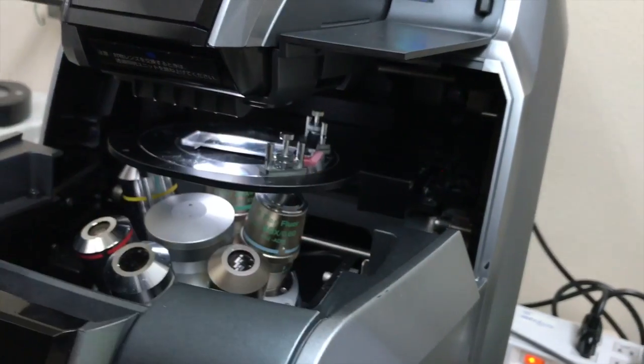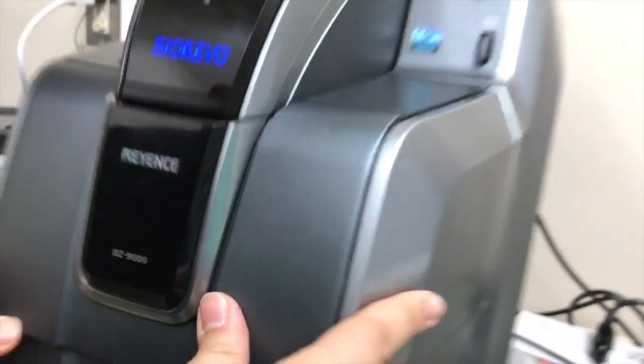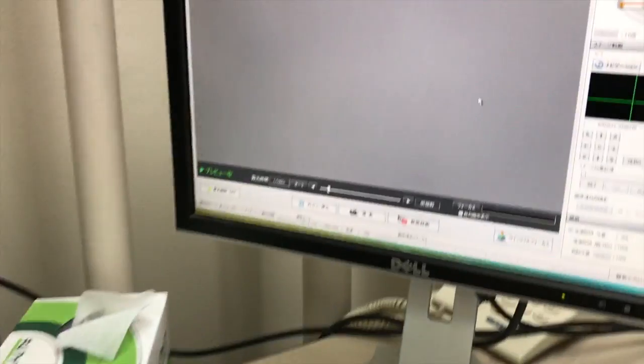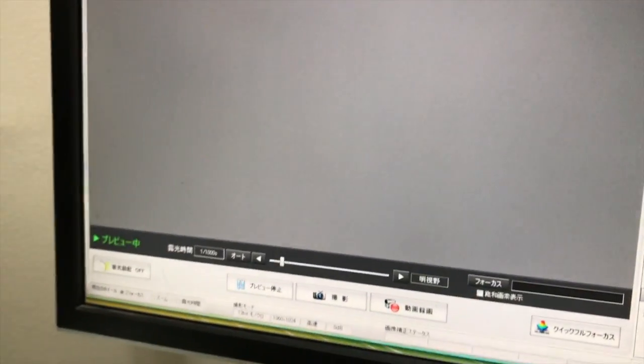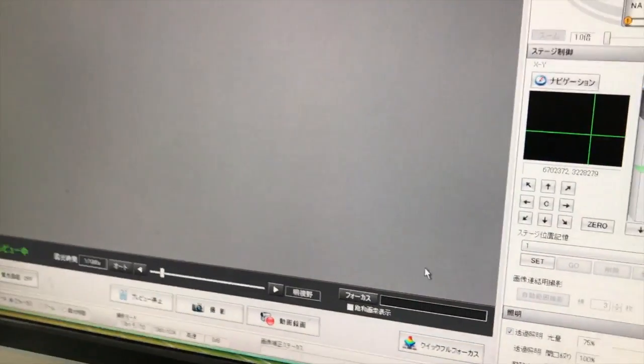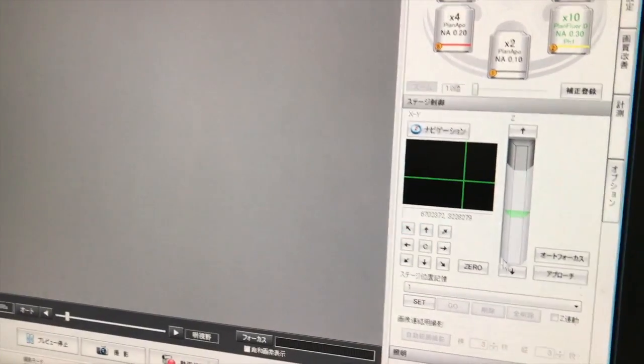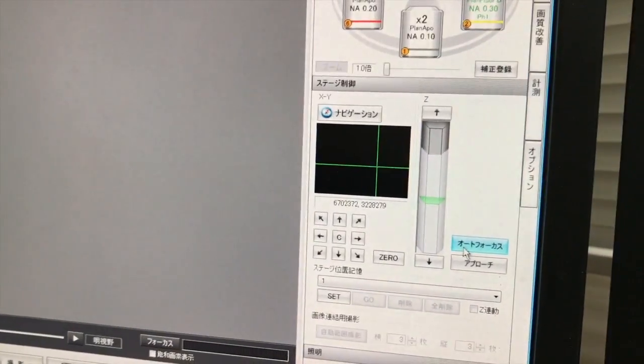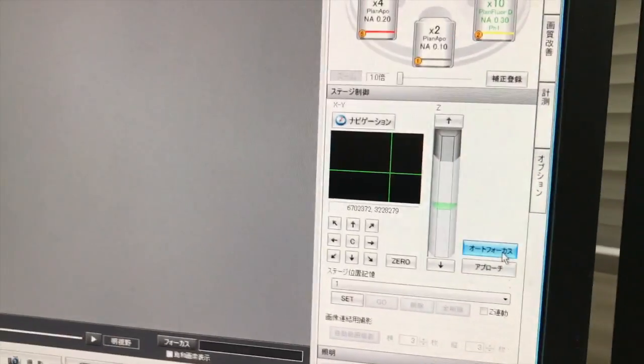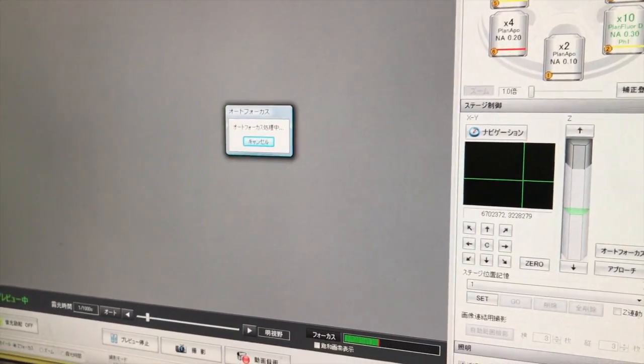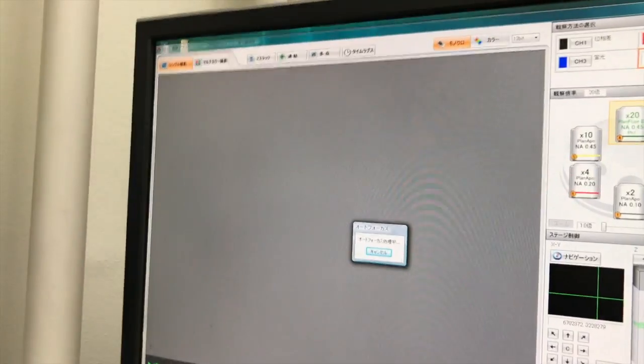So just hold on to that. You should use the autofocus function. You can adjust the focus using the scroller here, the mouse scroller. And the first time, you should press this autofocus. Because the focus adjustment is very, very difficult. It's not easy, really.